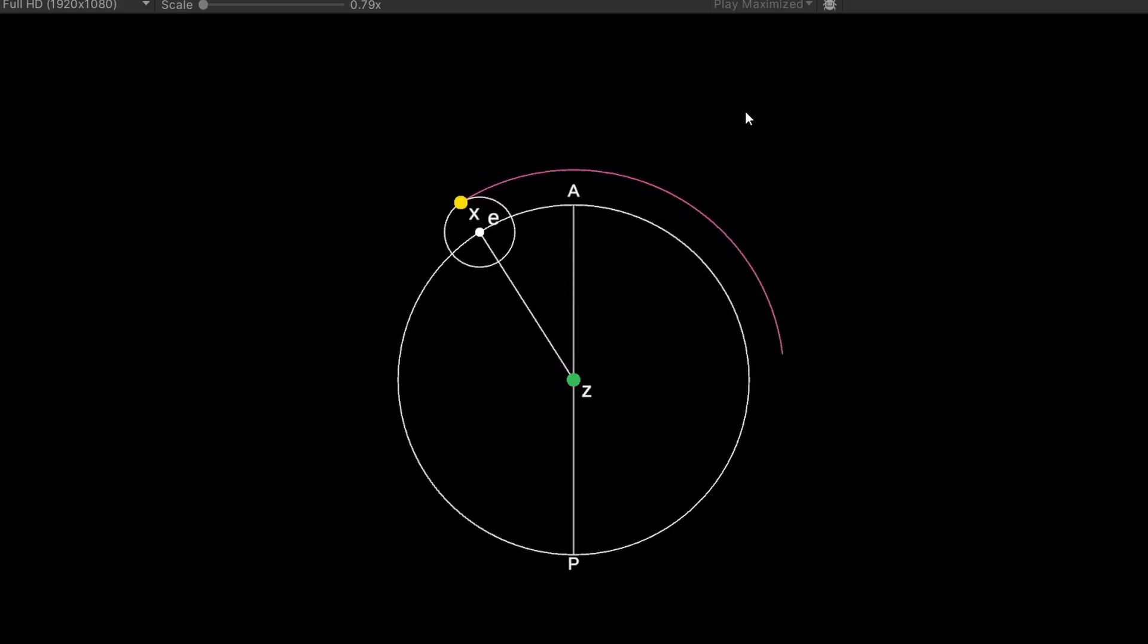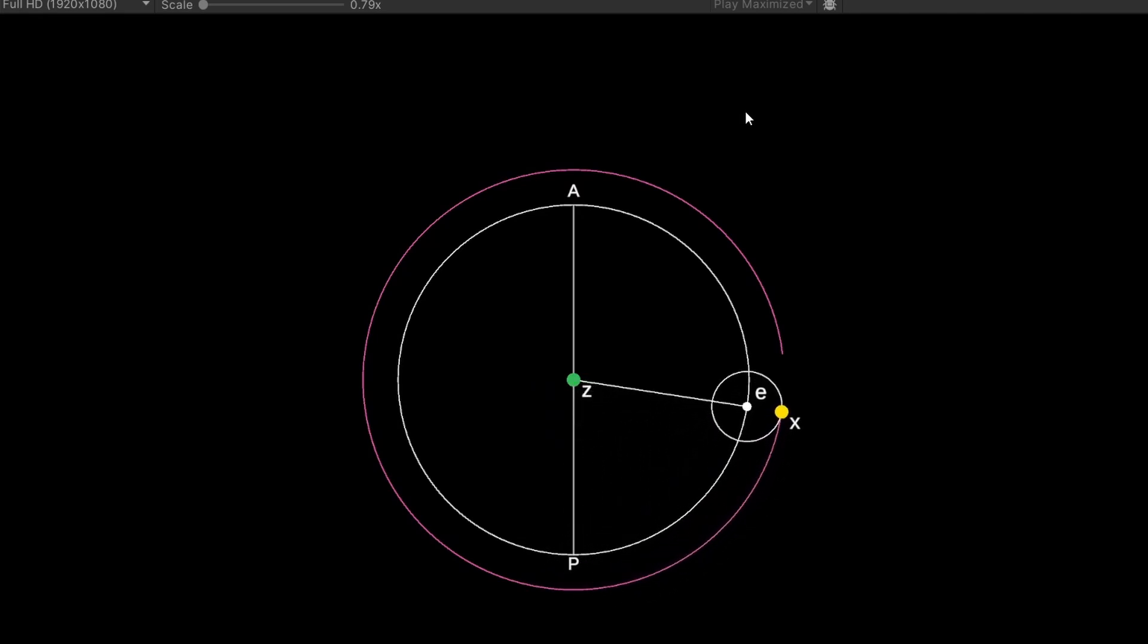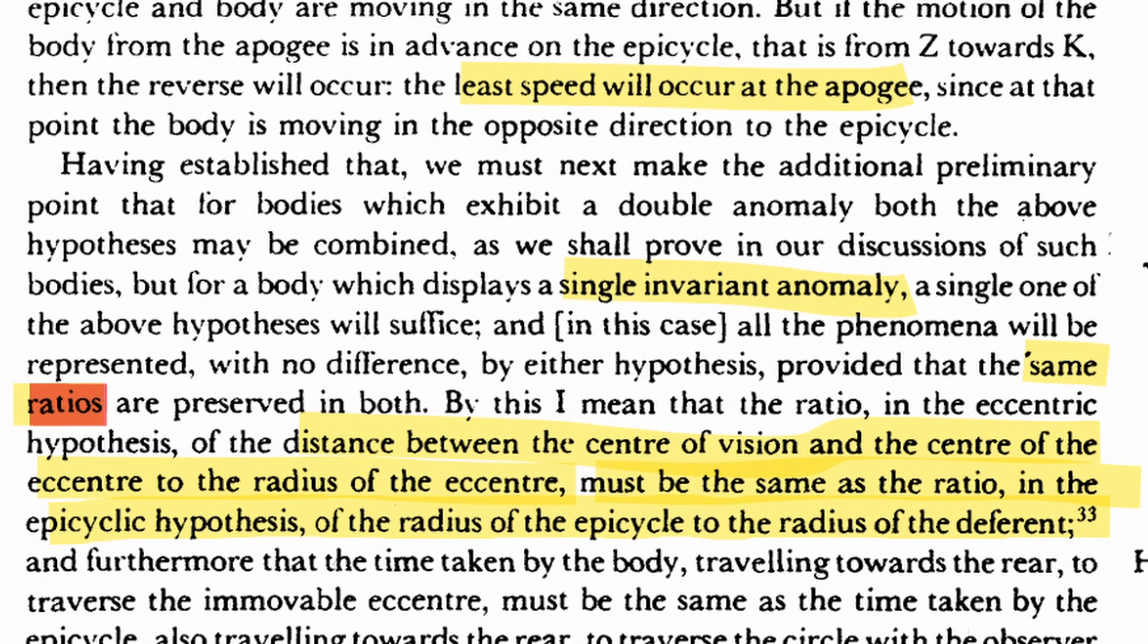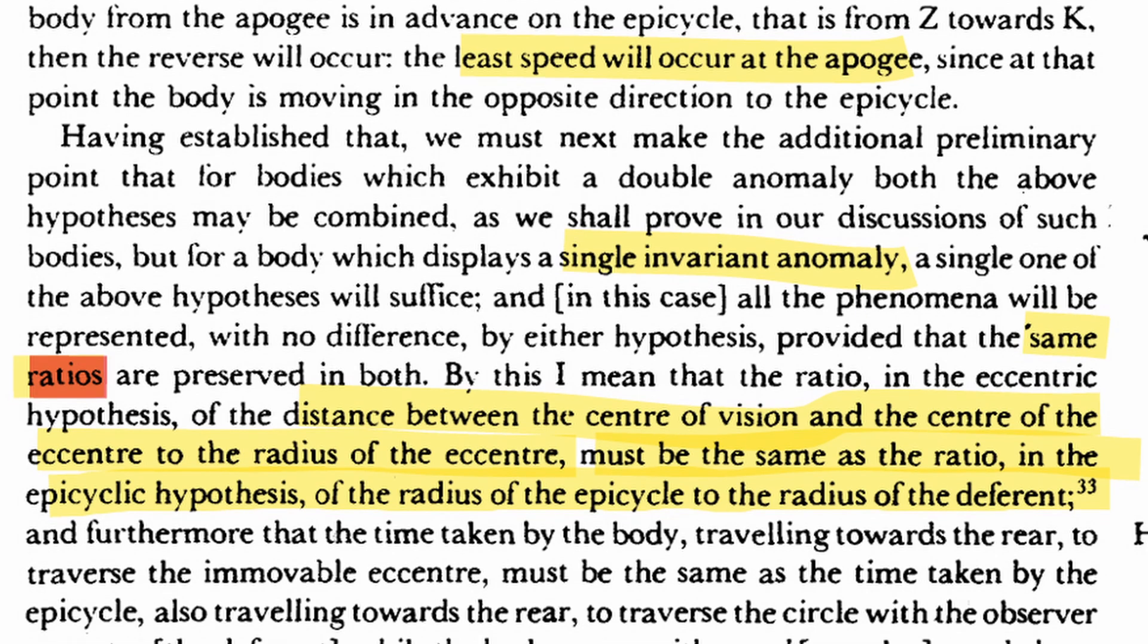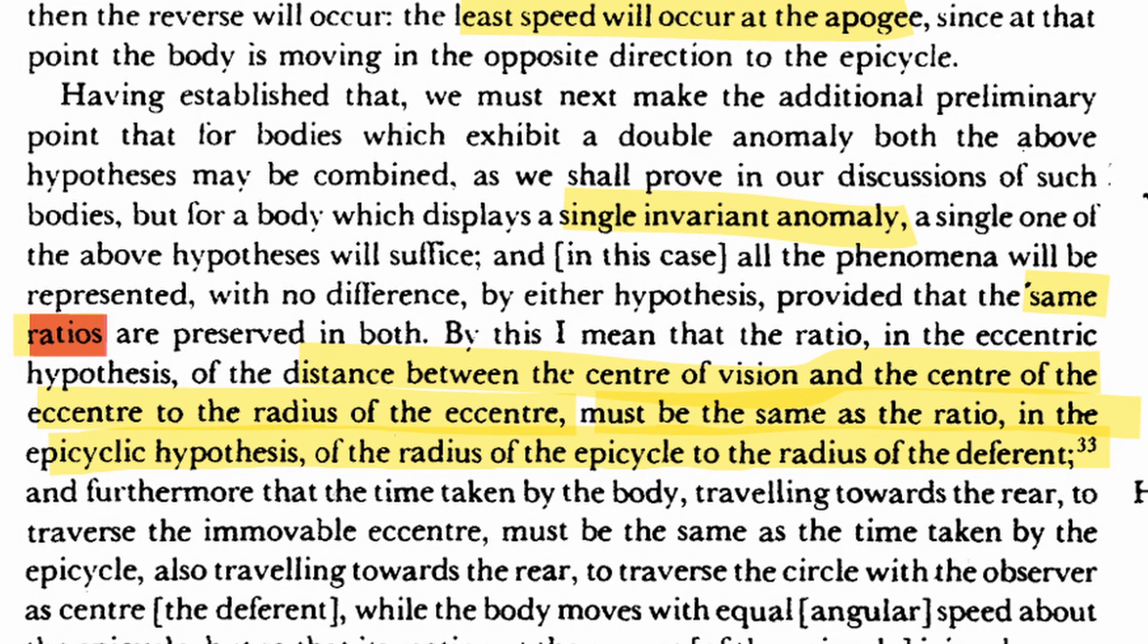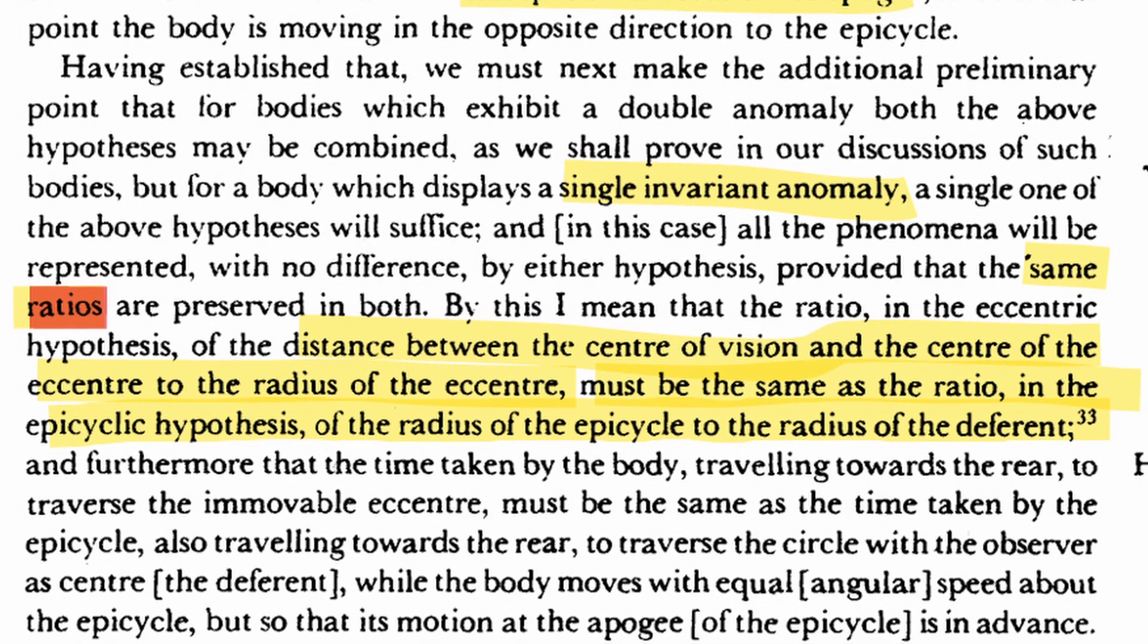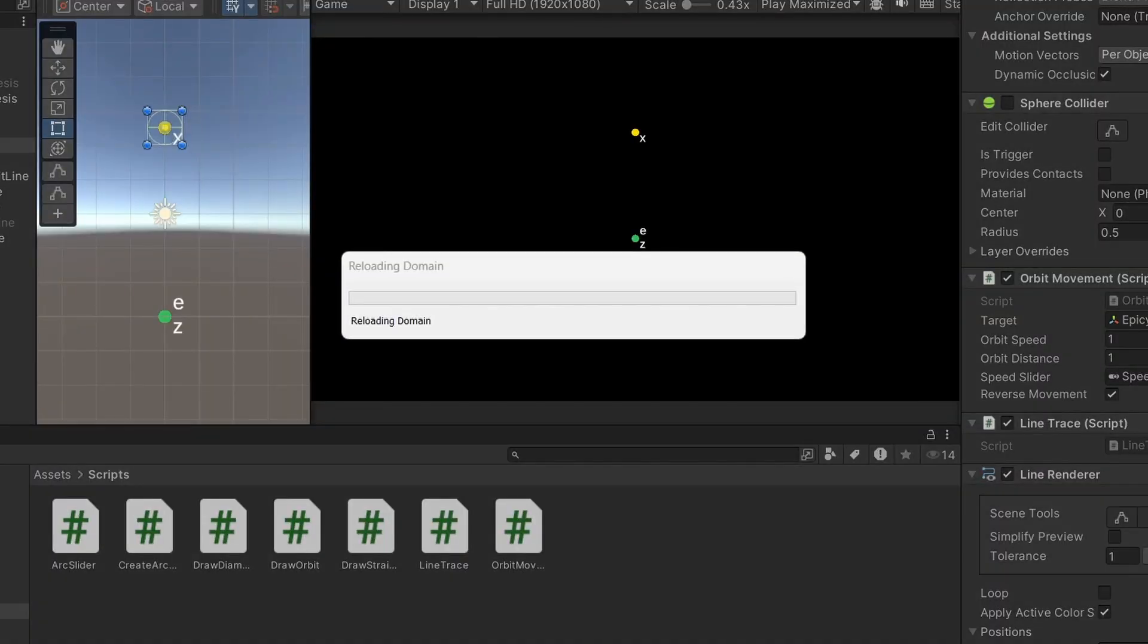The lines look good, but the movement is not quite right. Ptolemy mentions that the sun should make one revolution around the epicycle, as the epicycle makes one revolution around the Earth. And these two revolutions should be in the opposite rotation to one another. Let's see that happen.